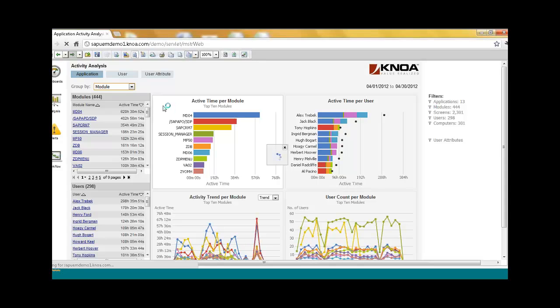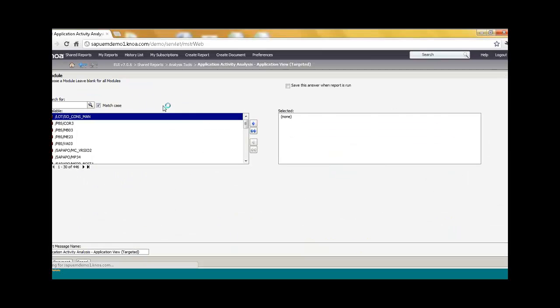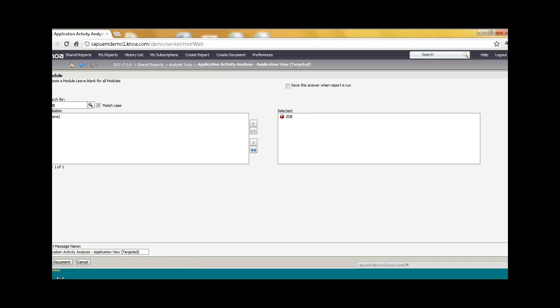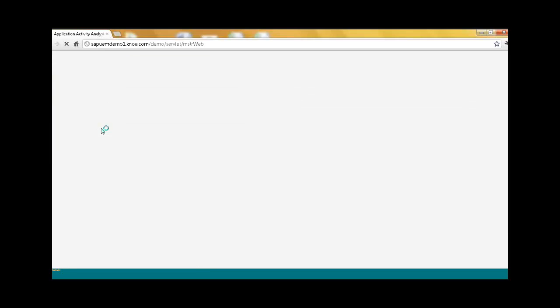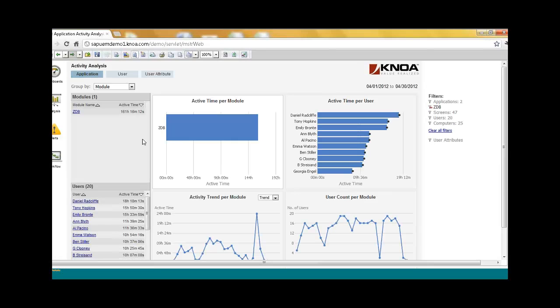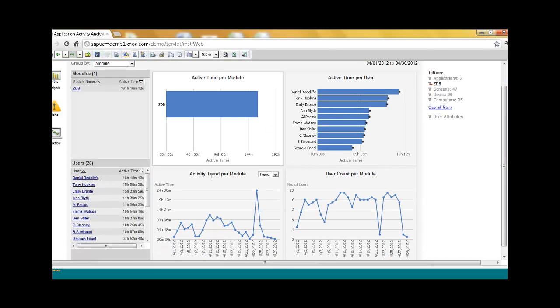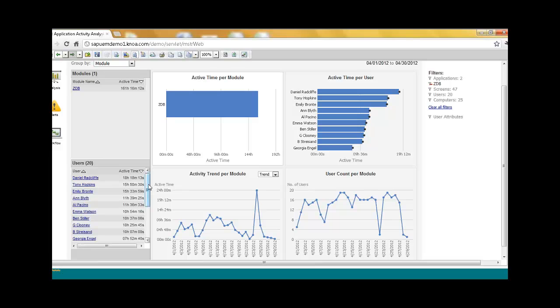So let's say I rolled out a new custom Z code, and I'm just going to pick, let's say, ZDB. And I think this is a transaction that is used in demand planning area. And I roll it out to all of my locations, and I want to see how the users are really adopting it.